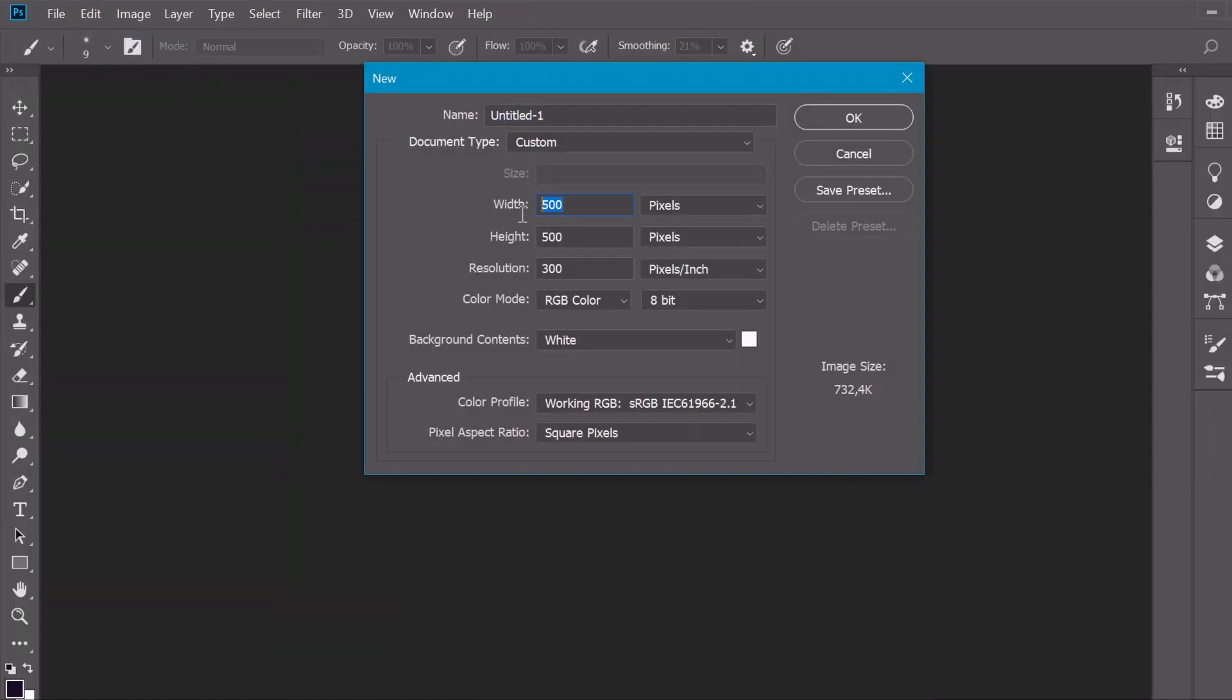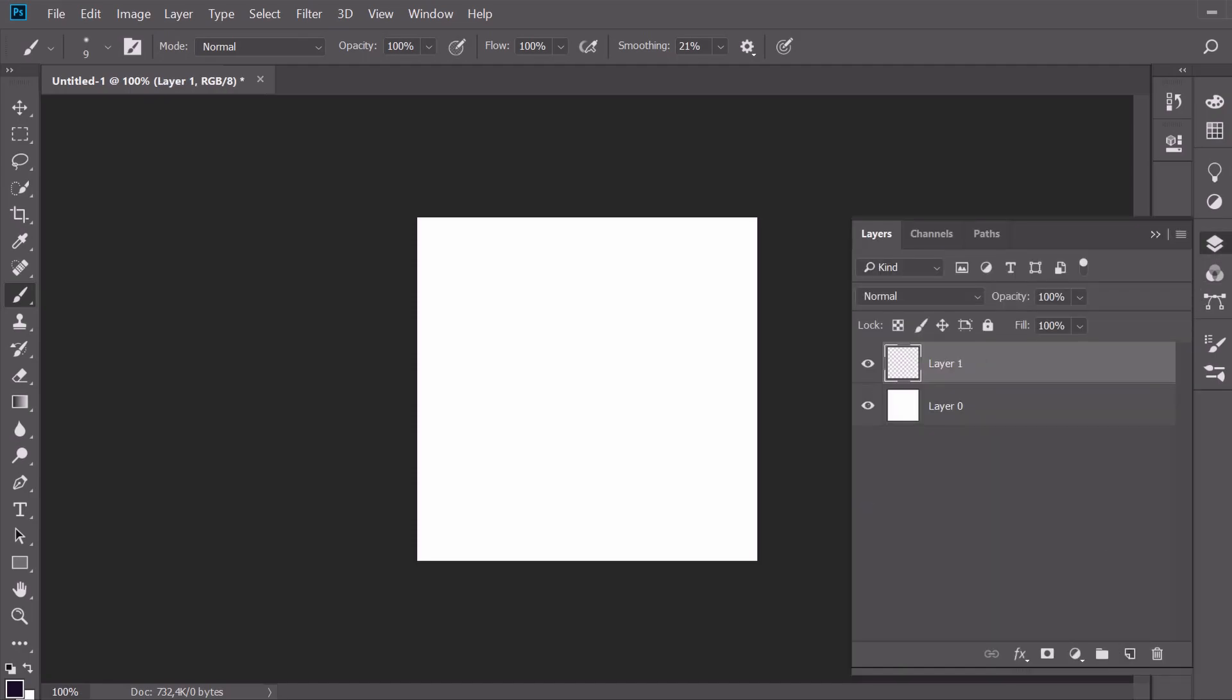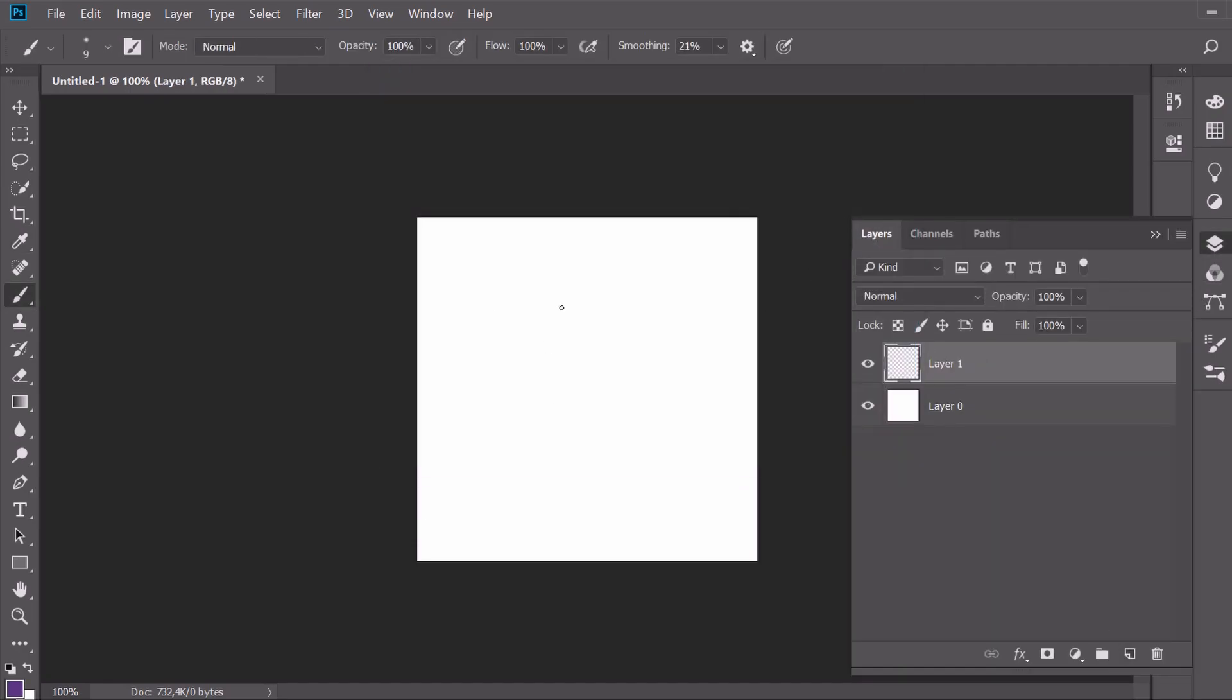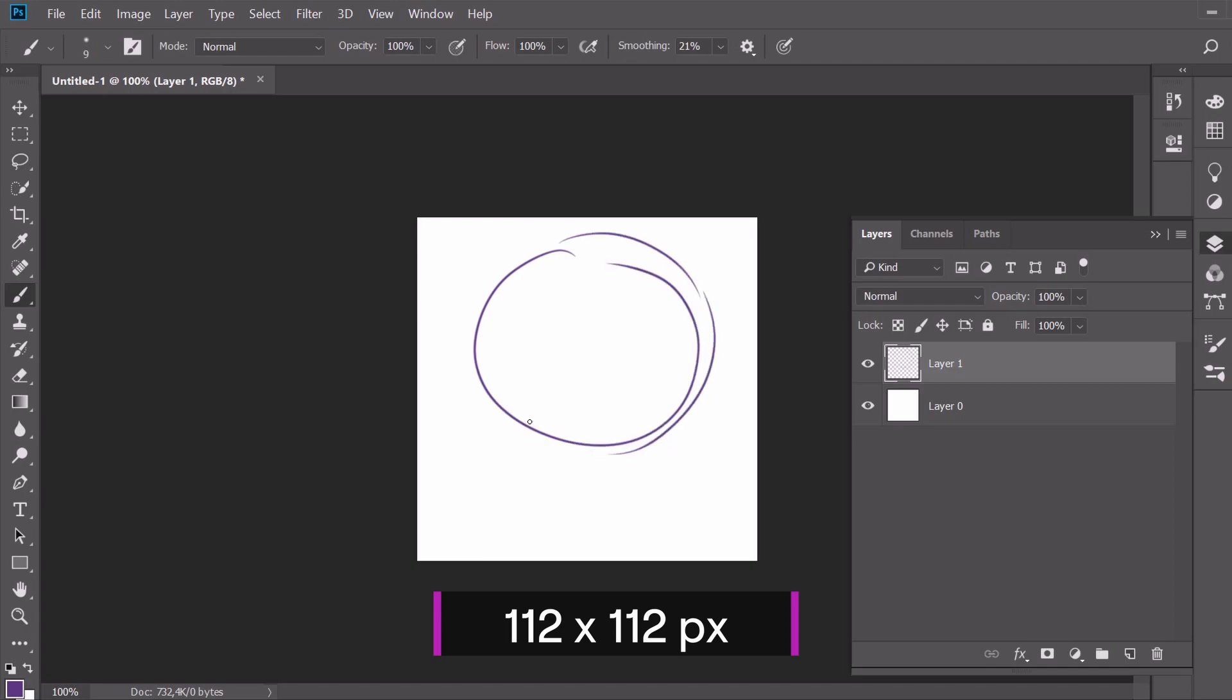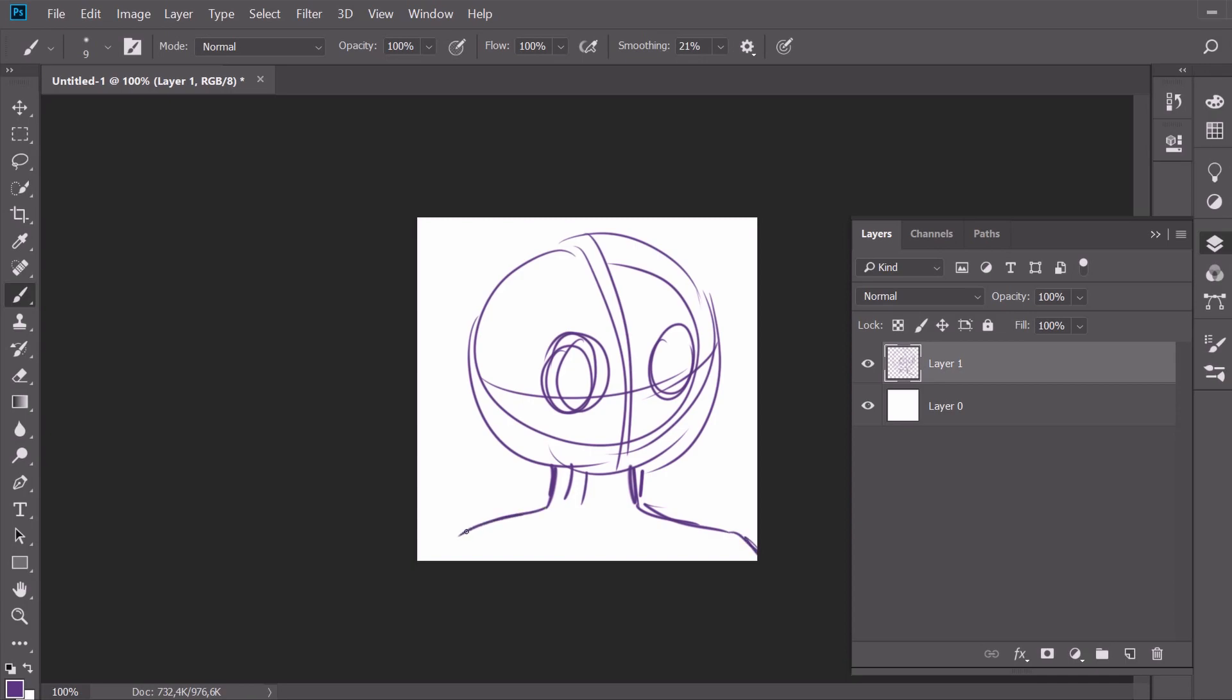Let's create a canvas that is 500 pixels, 300 DPI. The largest size you need for an emote is 112 by 112. But I prefer to work in high resolution and then scale to fit.